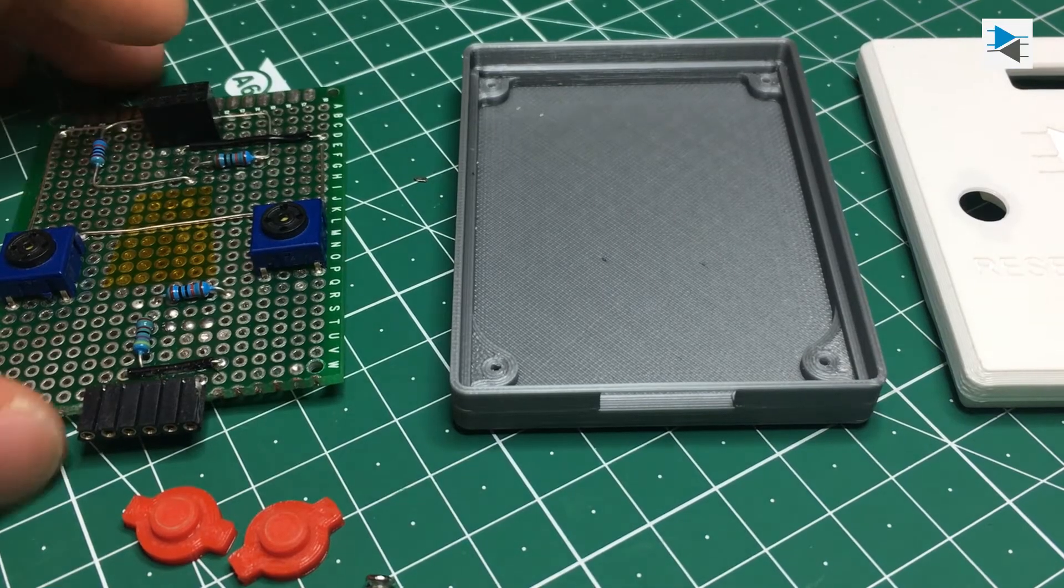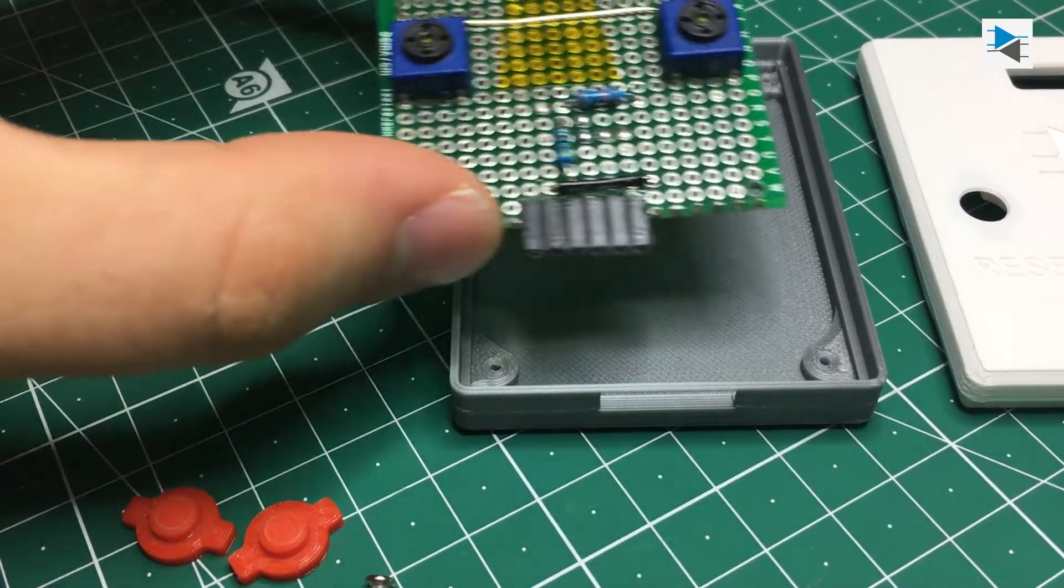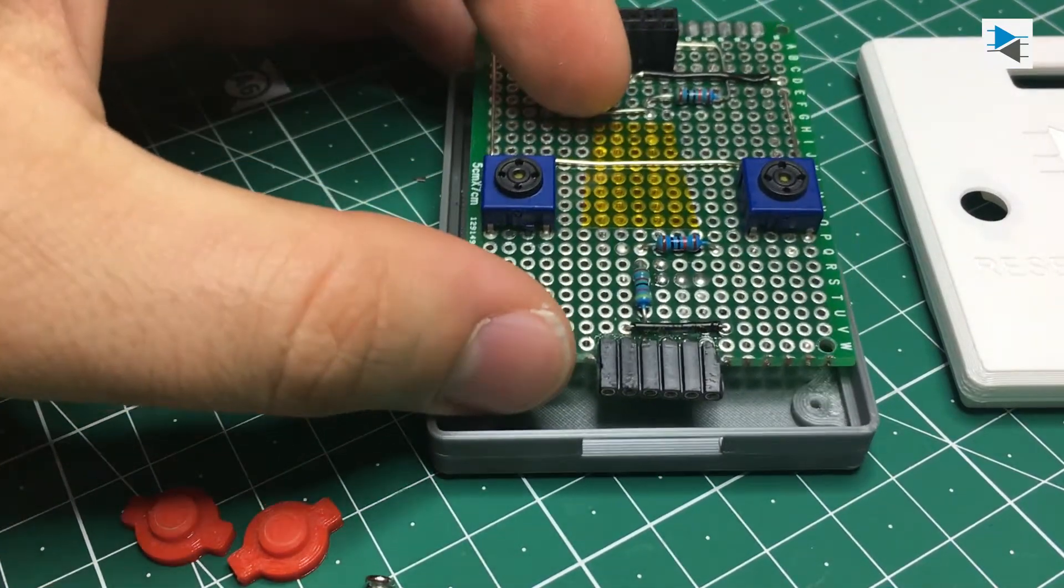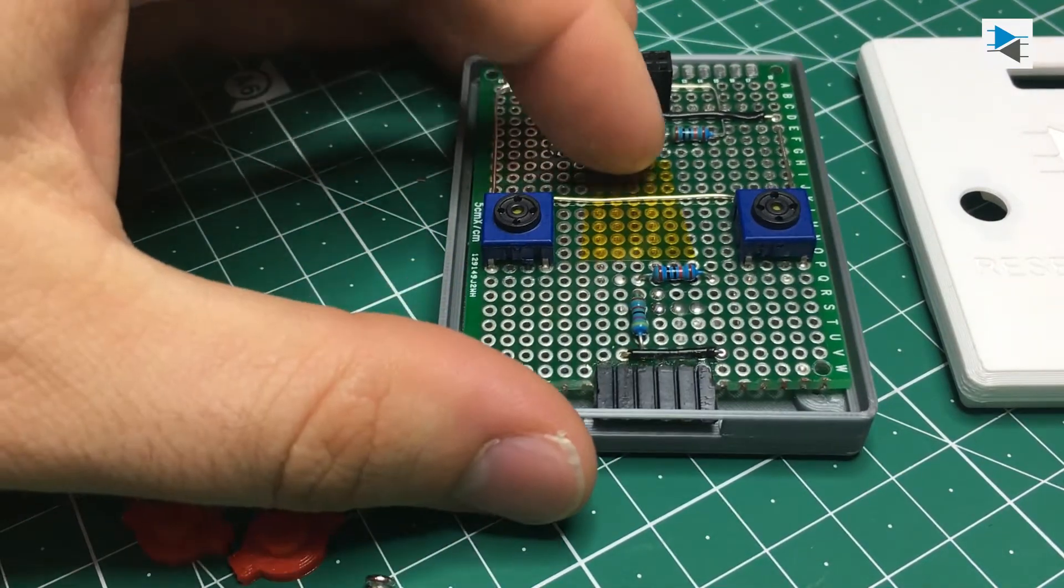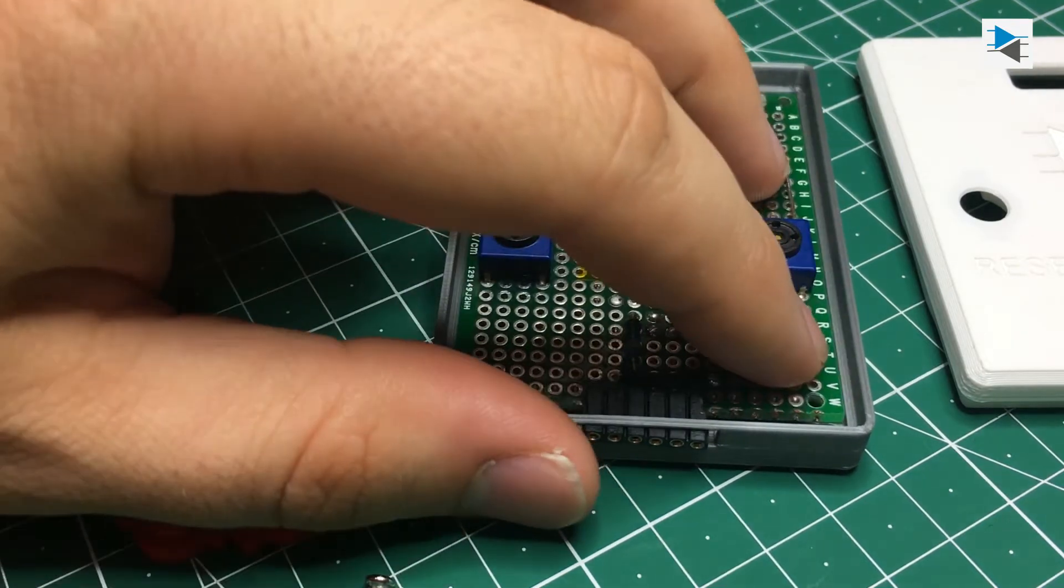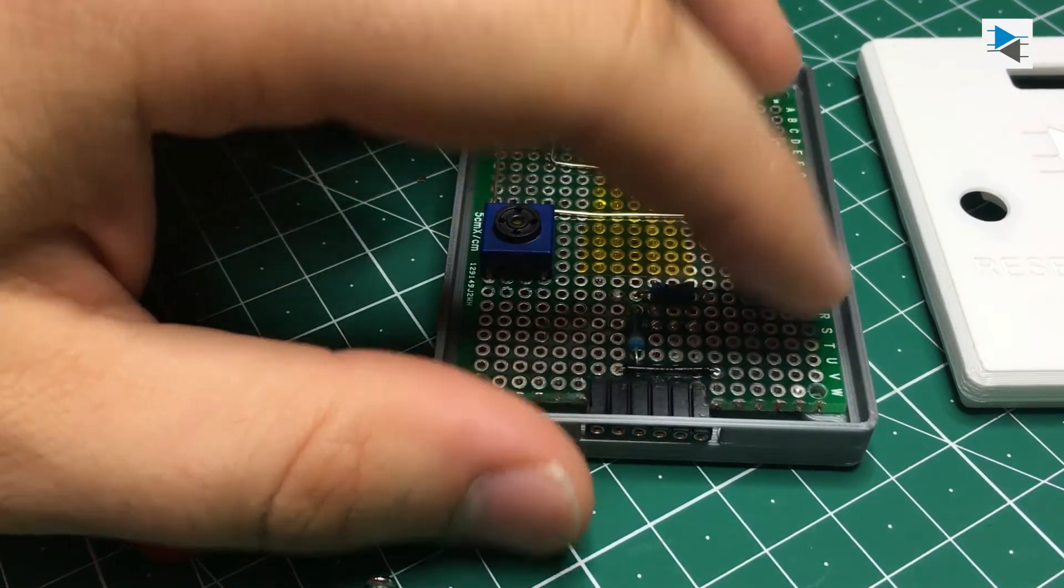Assembly is very straightforward. The board is set into the bottom cover and fastened in place by small self-tapping screws.